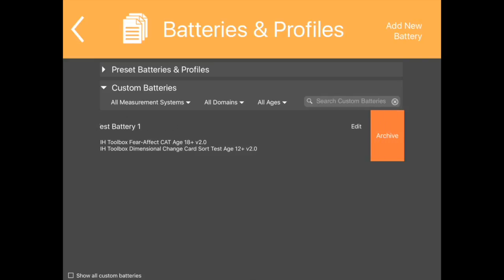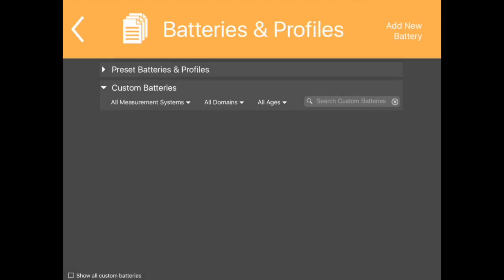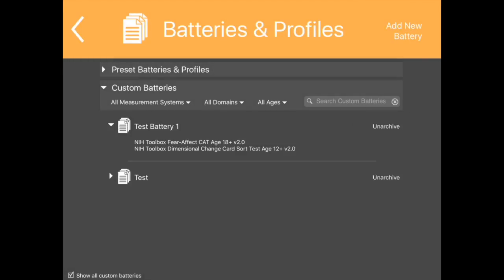To archive a battery, swipe the desired battery to the left. The orange Archive button will appear. Select Archive. To unarchive a battery, select Show All Custom Batteries in the lower left corner of the screen. Archived batteries will appear.